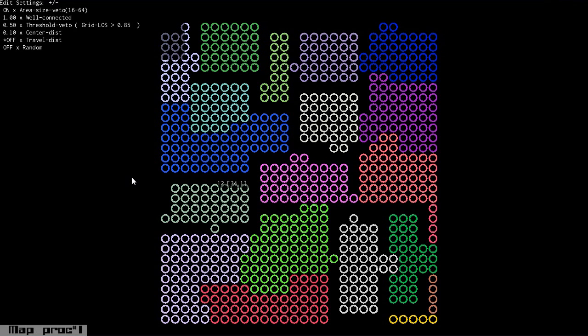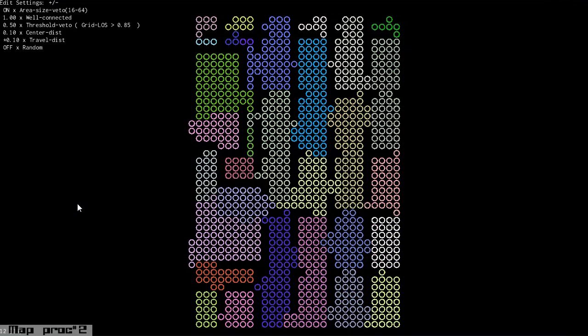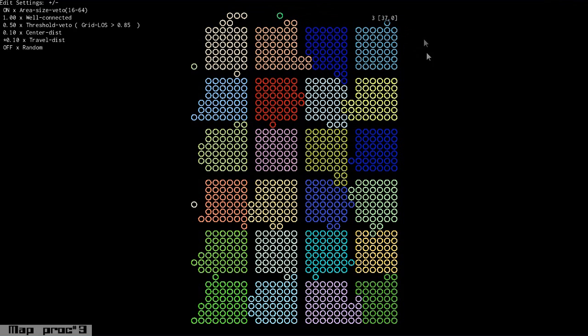Of course this is a procedurally generated map so by pressing backspace I can generate new random maps and you can see the rooms are really well identified and that's something that we were very happily surprised with. You have to tweak the heuristics correctly and that's why we've built this menu for you so you can experiment and see what works with your levels.